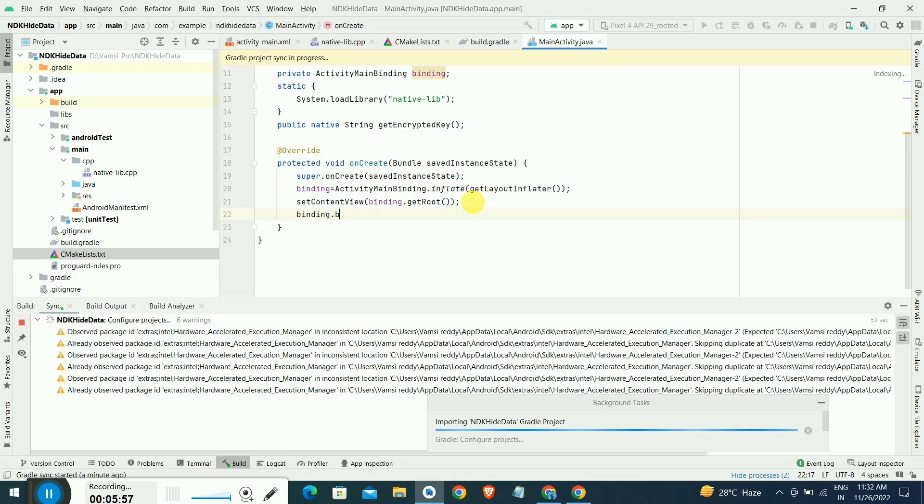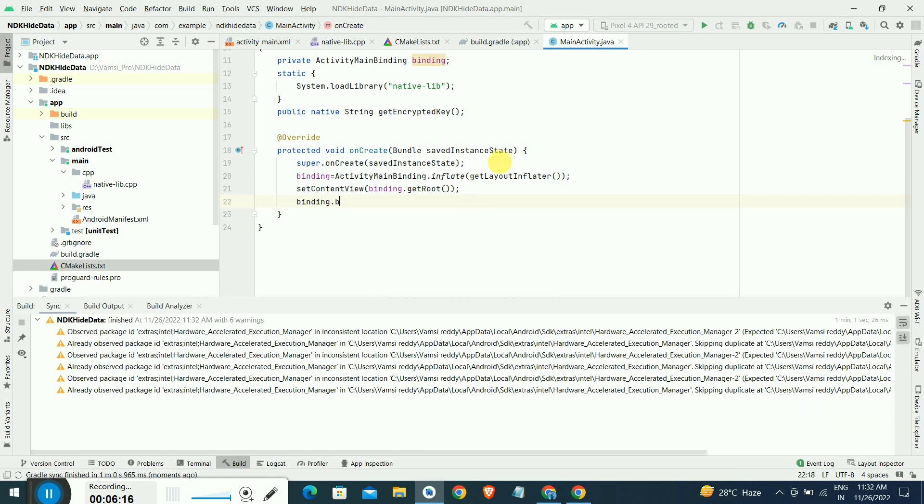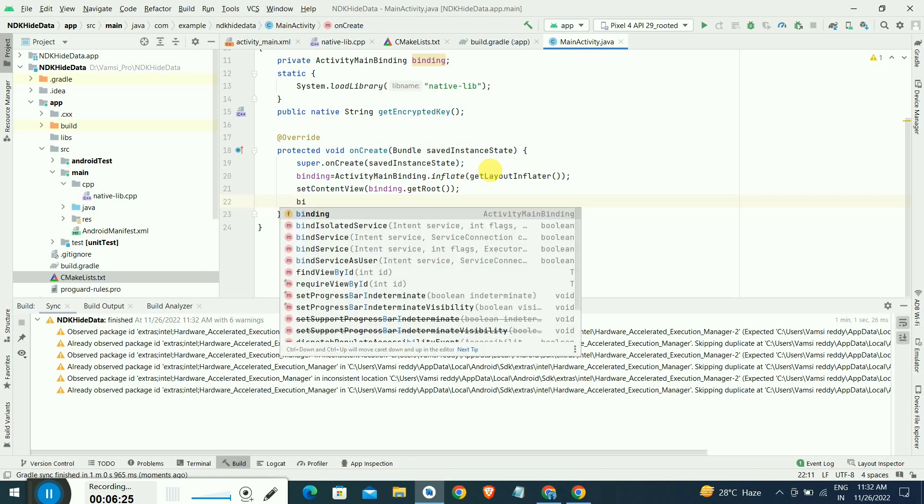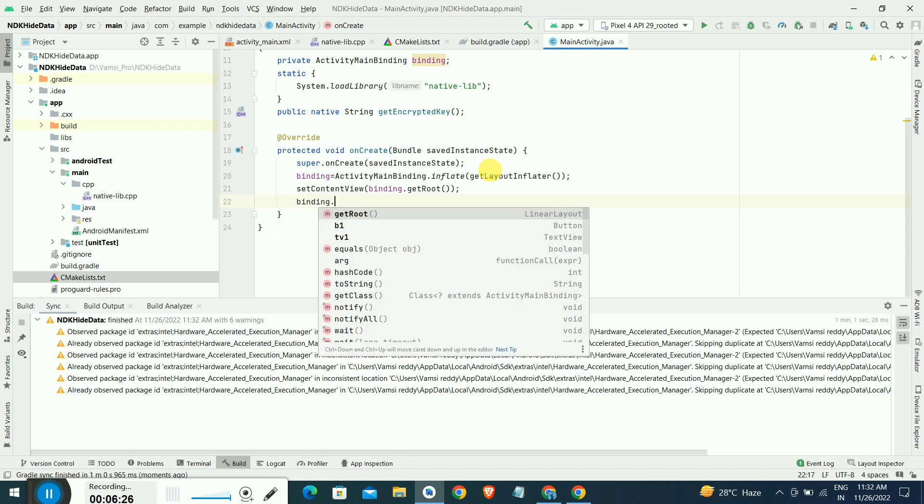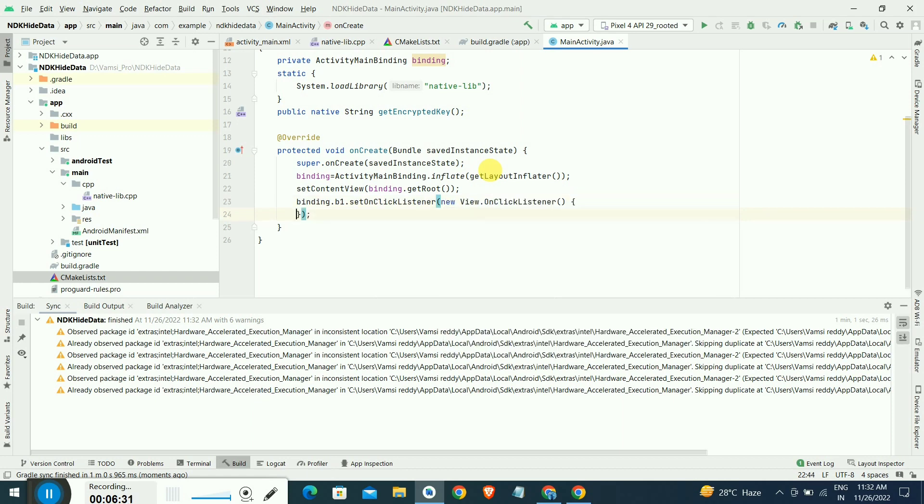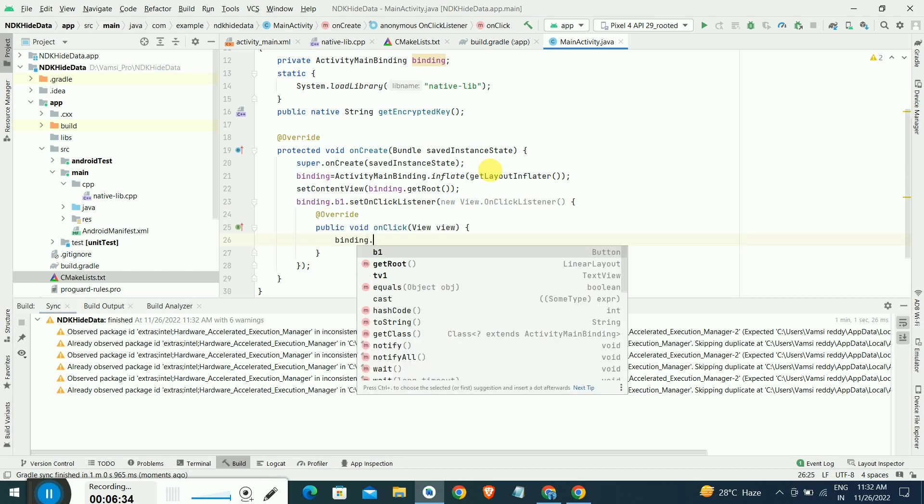Using native development kit with CMake library, we are creating an onClick method. The project is getting loading. The project was reloaded now, we will try to make an onClick listener. New view.onClickListener interface implementation.